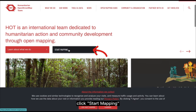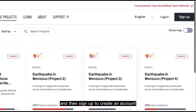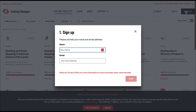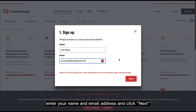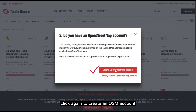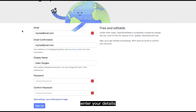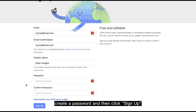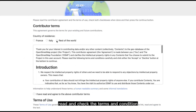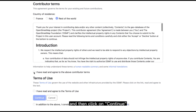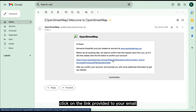Step one: find a task. Head over to HOTOSM.org, click Start Mapping, and sign up to create an account. Enter your name and email address and click Next. Click again to create an OSM account. Enter your details, create a password, and then click Sign Up. Then select a location, read and check the terms and conditions, and click Continue. Once you've verified your email, click the link provided to your email and log in to pick a project.